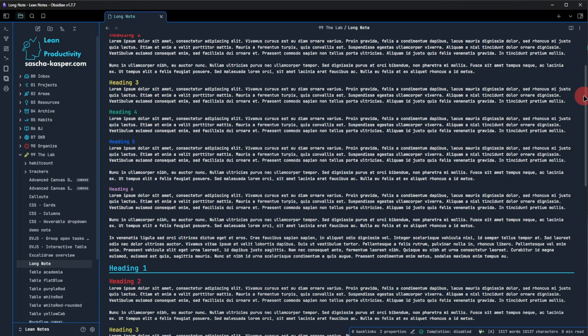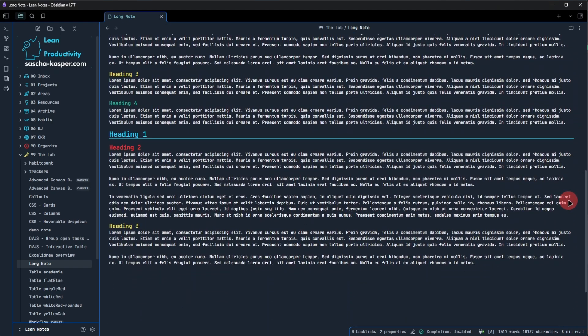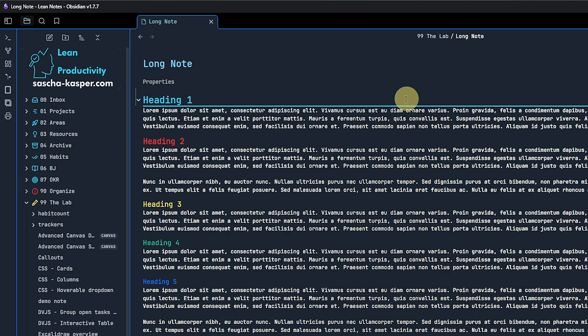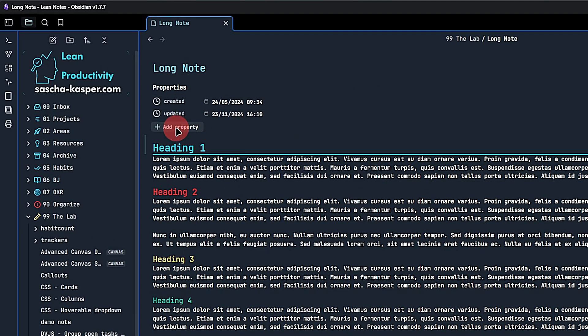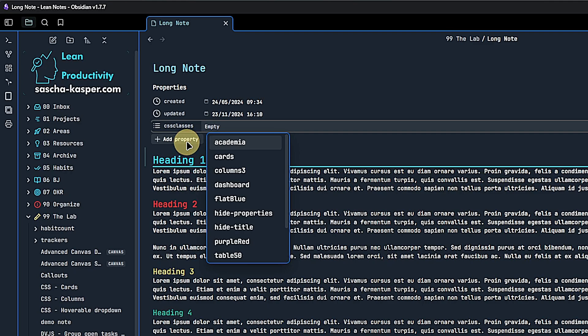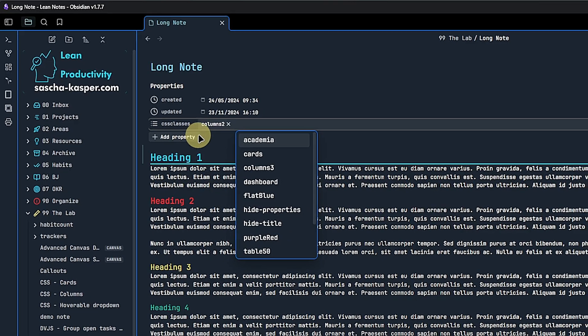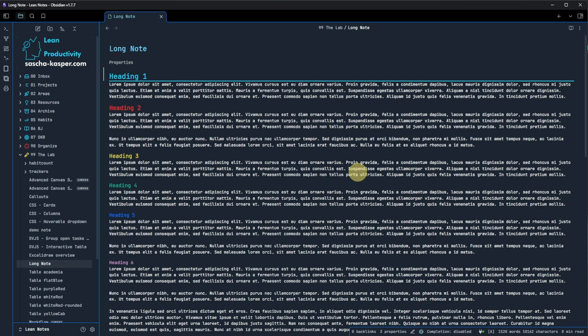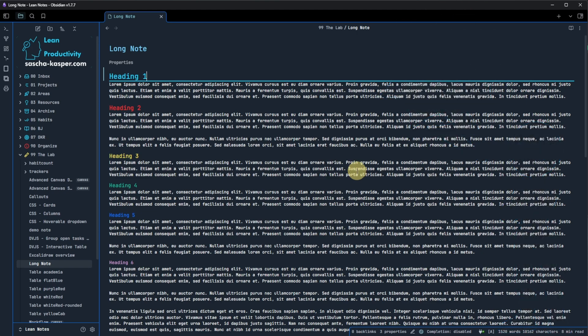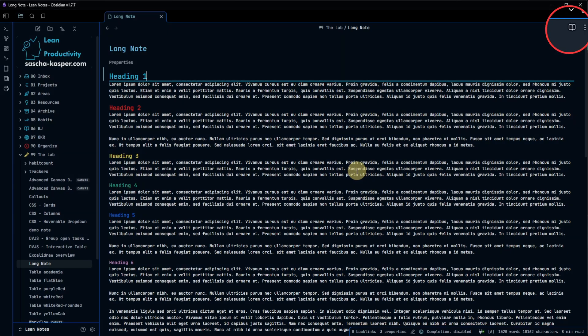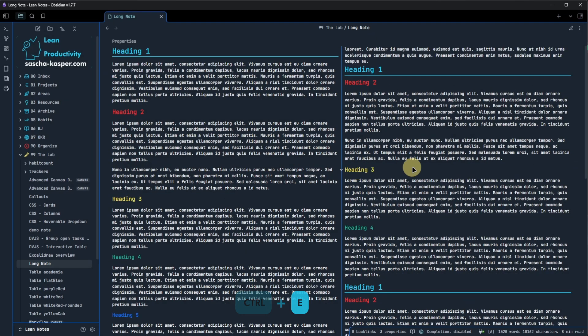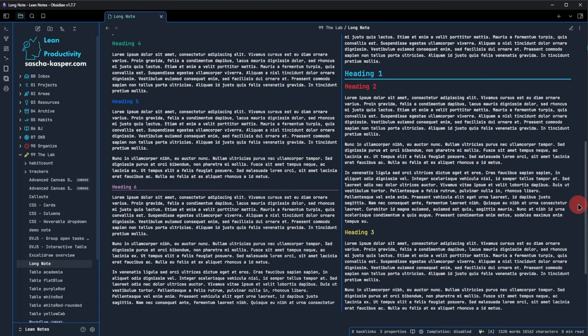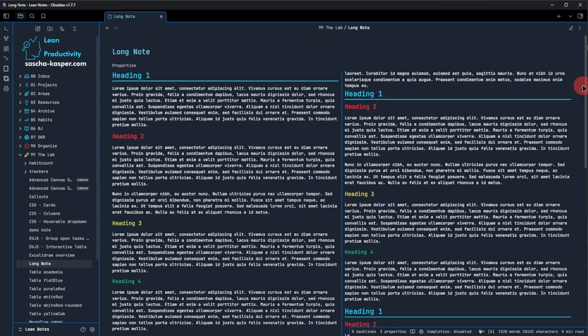Back in Obsidian, I prepared this node with a lot of text. If we take a look at the node's properties, we will see that there are no CSS classes defined. So, let's add the property CSS classes. Next, we give this property the value columns two. And nothing happens. That's because the style will only be applied in reading view. While we are working on the text in preview or source mode, we will still see everything in a single column. So, let's switch to reading view by default with the hotkey control and E. And right away, we will have a two columns layout.